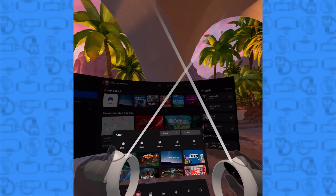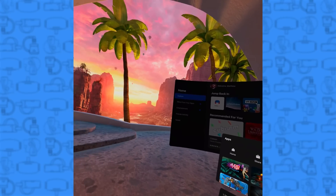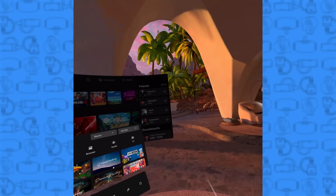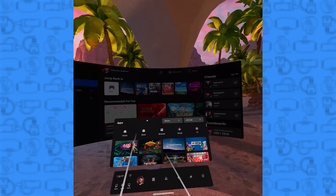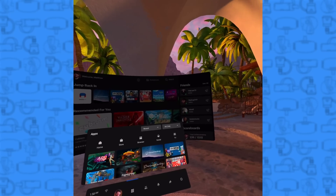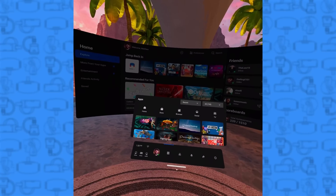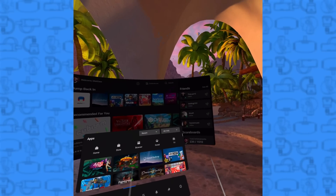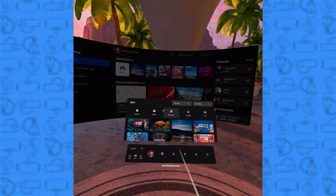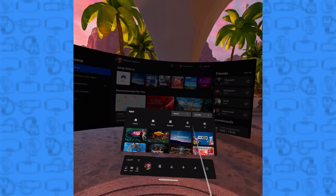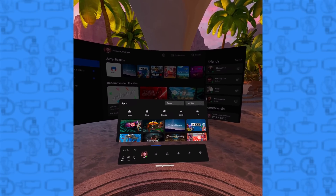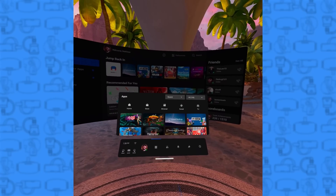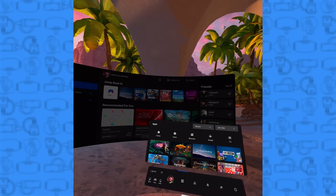Now let's jump into the headset for a quick walkthrough of some of the features and UI changes. Here we are inside Oculus Home on the Quest 2 — it's running at 90Hz right now, though you won't notice since this footage is rendered at 60 frames per second. One of the best UI updates in version 23 is this little bar at the bottom — you can now move it around to wherever you want.